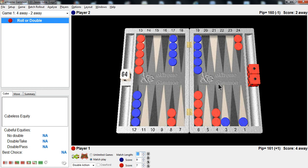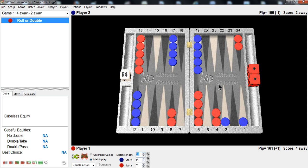And you have every reason to believe that red might double this game very soon because he wants to get the cube up to where he can win the match with a gammon. At the same time, if he turns the cube, it doesn't cost him to get gammoned. So he can even play more aggressively because he doesn't have to worry about getting gammoned after the cube is turned. Gammons cost him nothing. So 2-away 4-away is a very interesting score for both checker play and cube play.